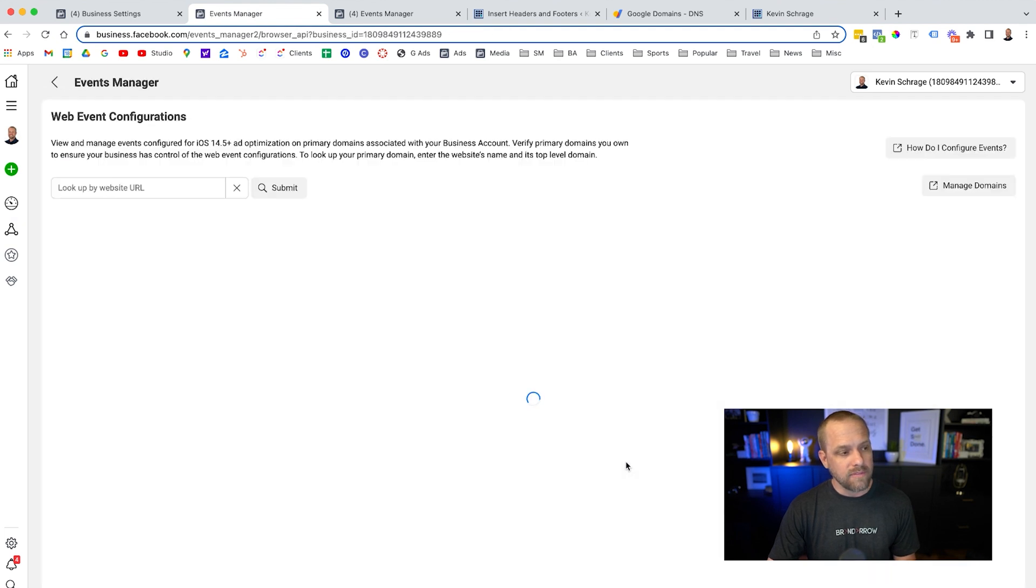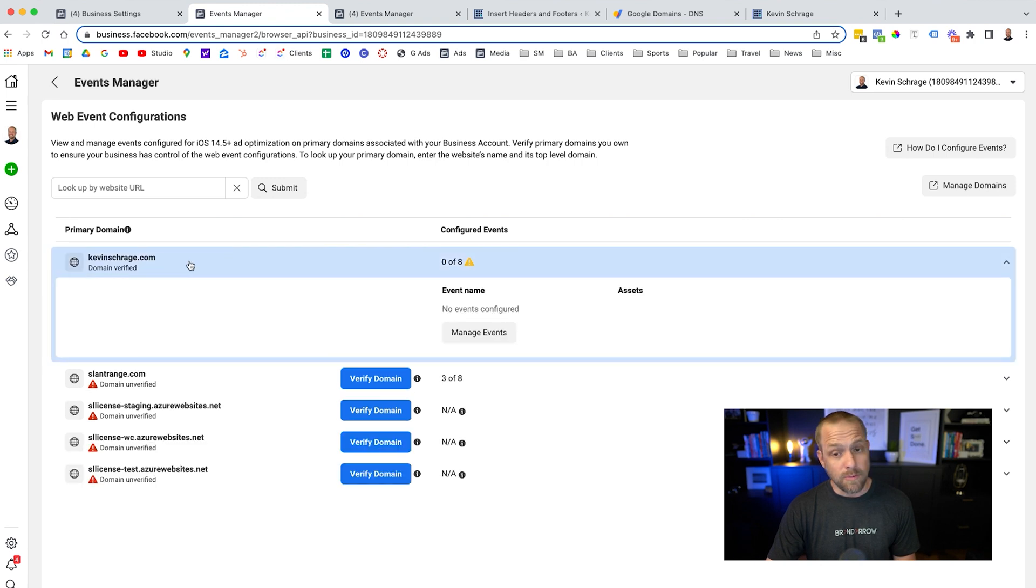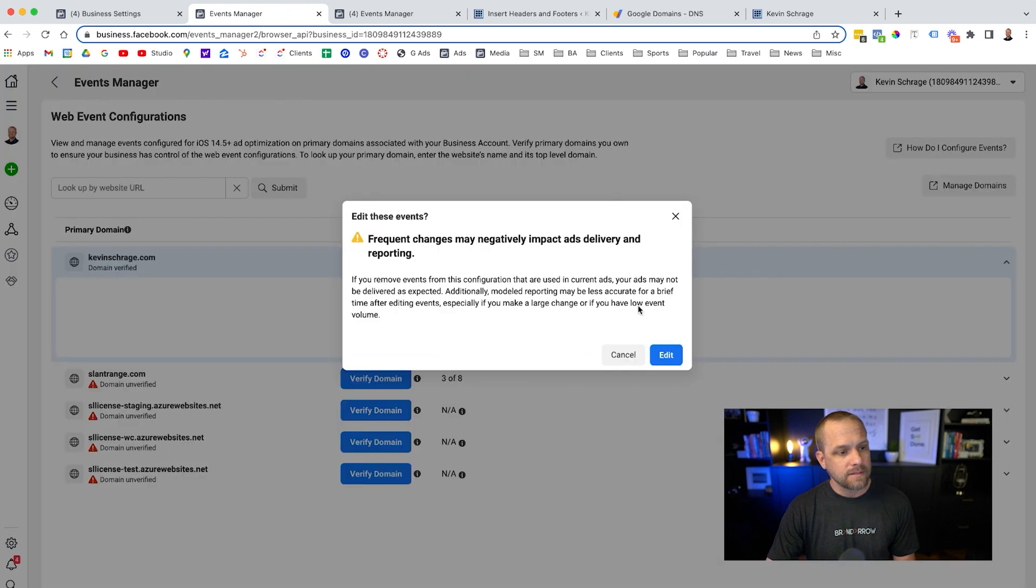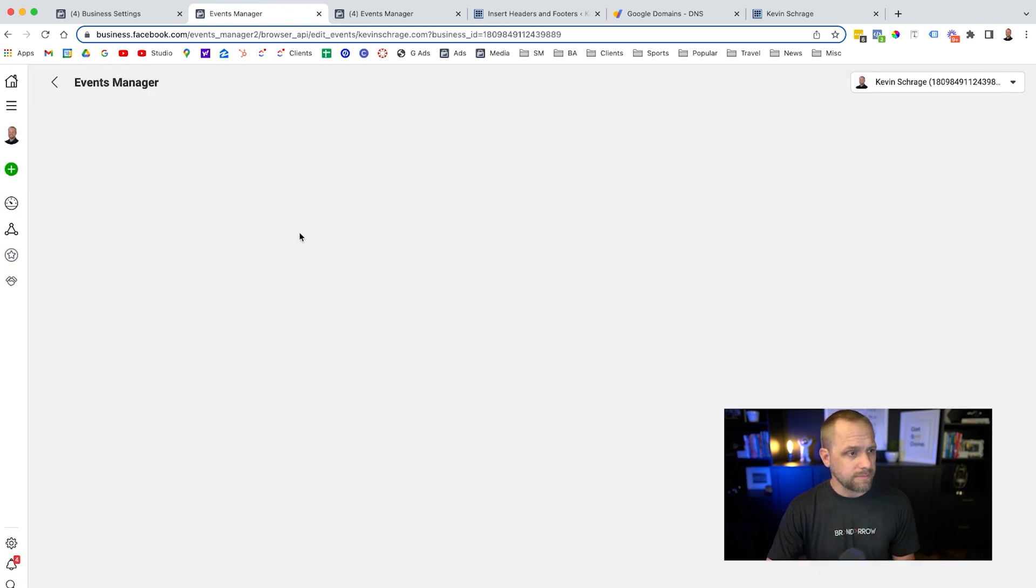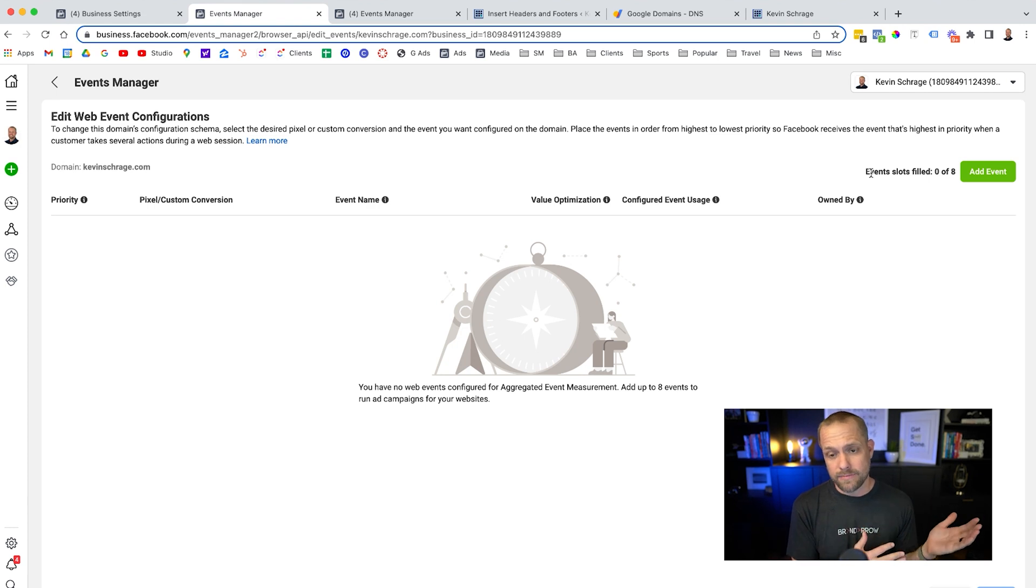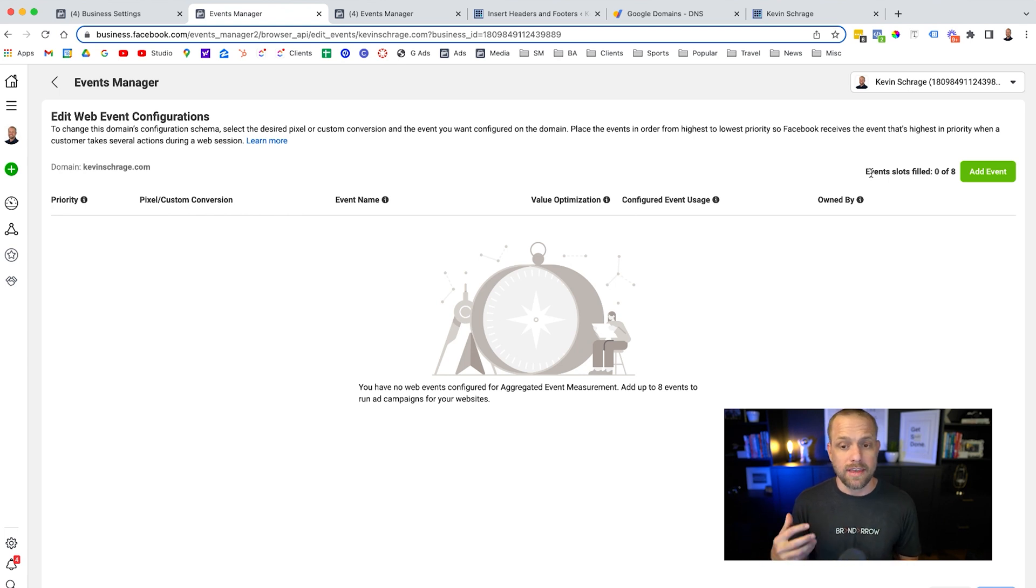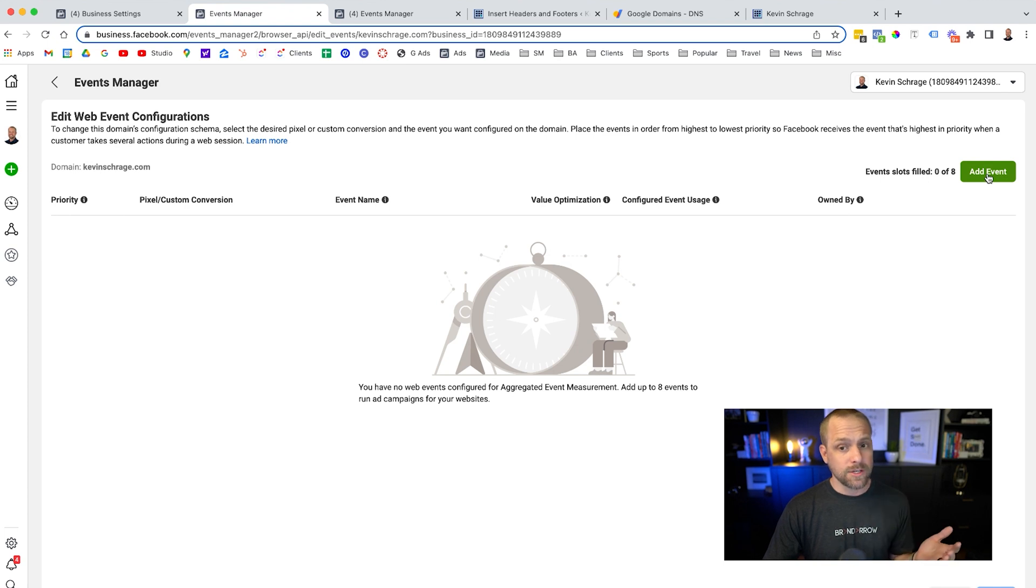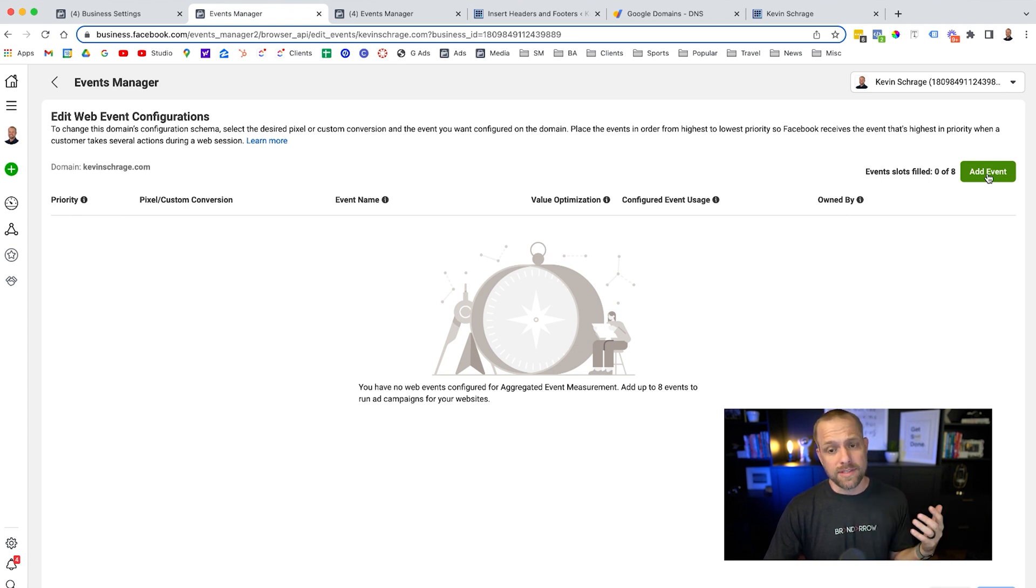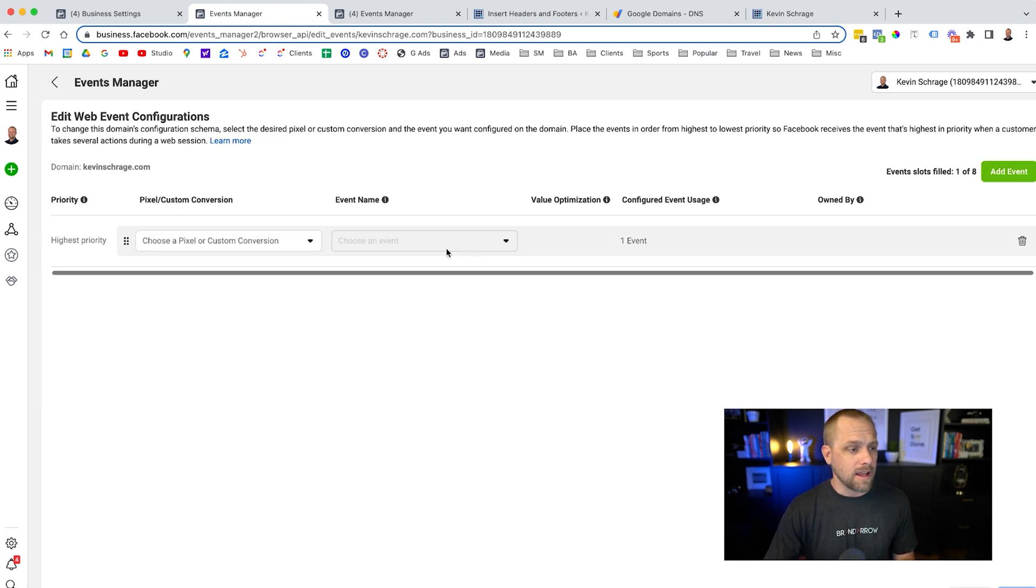So go ahead and click on that tab and configure web events. And we need to choose the domain that we're going to be using. Hit manage events. And it's basically saying don't make a bunch of frequent changes. It needs to make sure that this data stays on there and you're not changing it all the time. And we basically get eight events that we can add there. An event is something where somebody either becomes a lead or they do something important to your website and you want to track that as an event. So you can get up to eight events here.